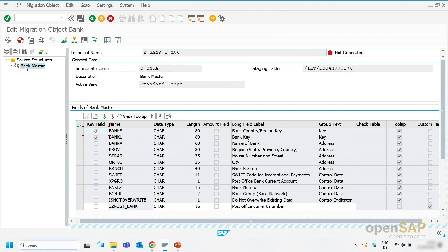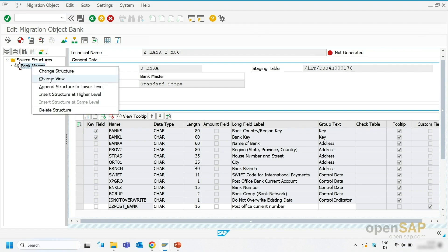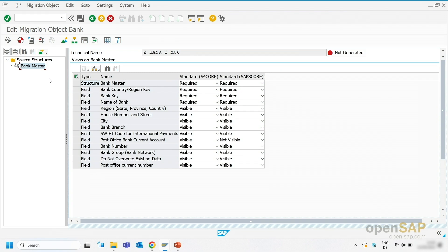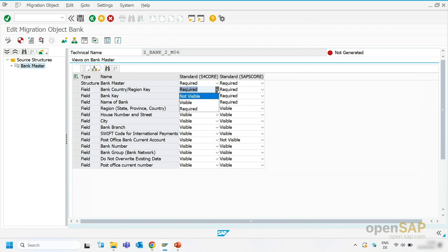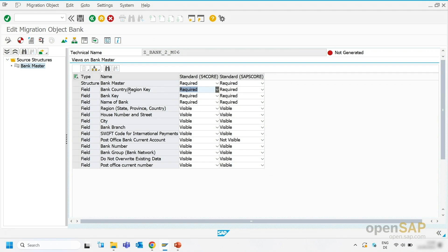Besides adding a field, I want to also create a custom view. So I want to change the view. Let's right-click on the Bank Master and go to the View section. You can see here the view for the on-premise system and the view for the cloud system. For specific fields, you have three possibilities: you can classify them as not visible, then they are not shown in the Excel template and the staging tables; you can classify a field as visible, then it's shown; and you can also classify it as required, meaning it's a mandatory field. At least one field needs to be visible if a structure is visible, and at least one field needs to be required if a structure is required.